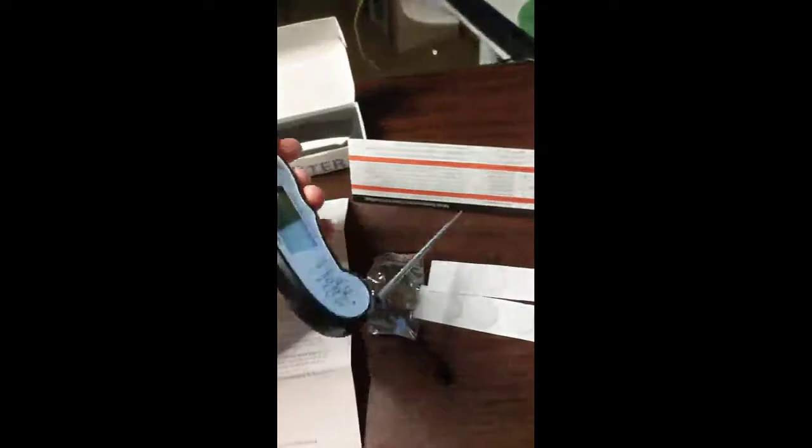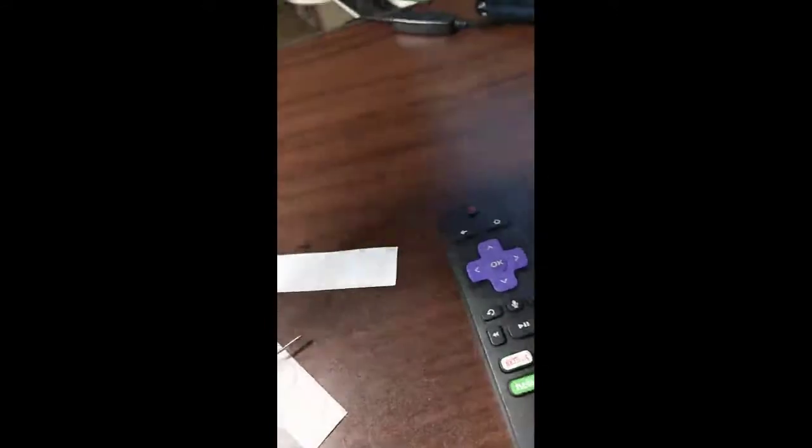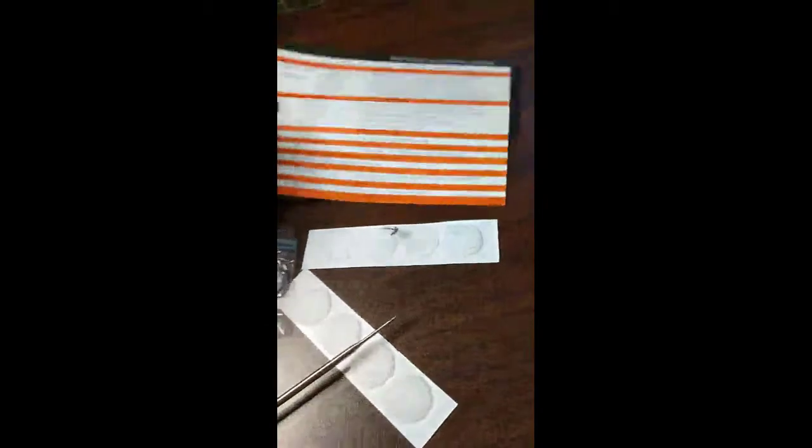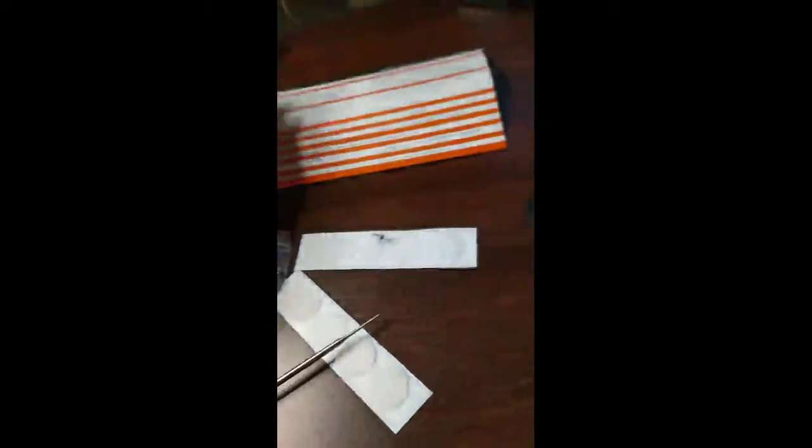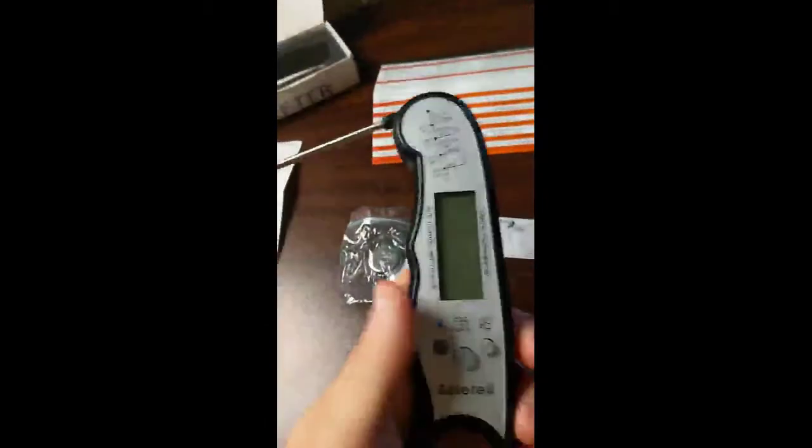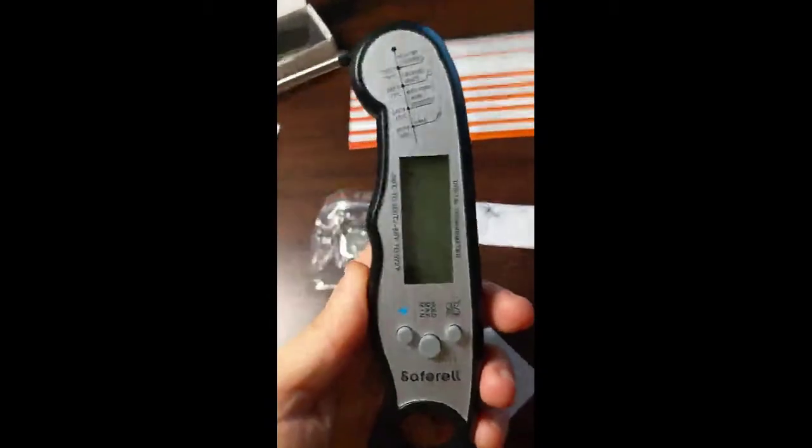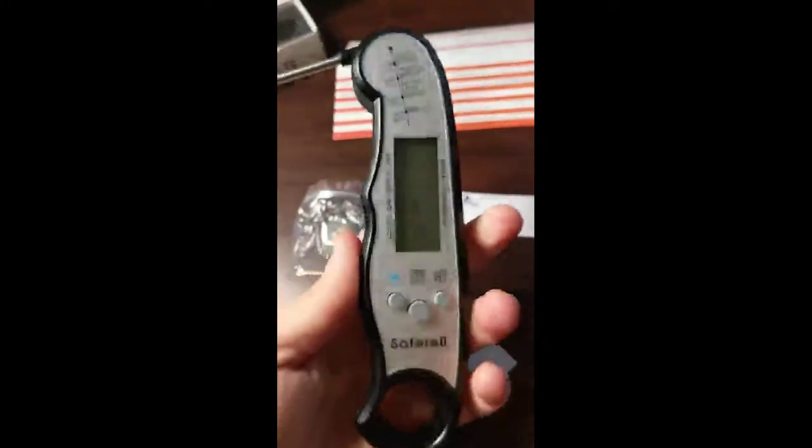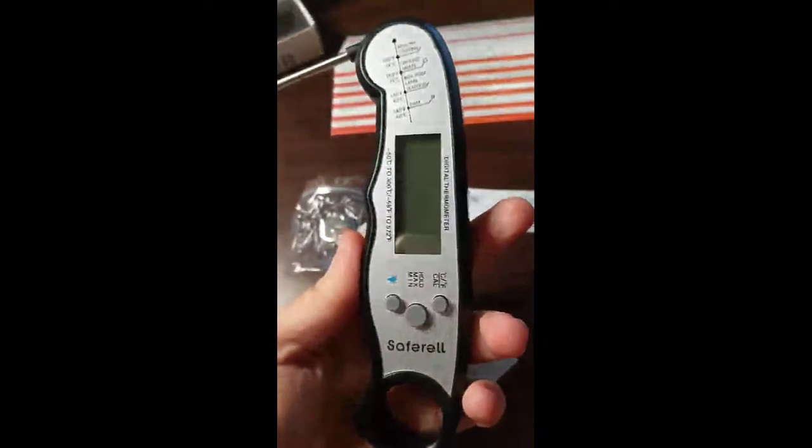They include this nice, neat temperature chart. I think the best part is how easy it is to use.